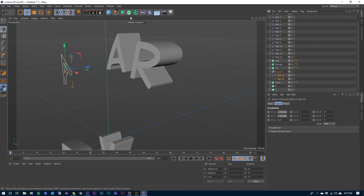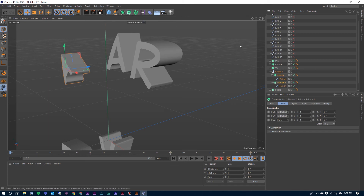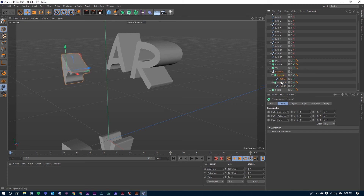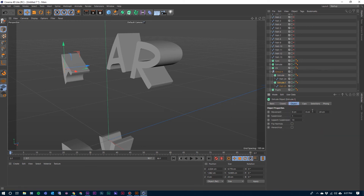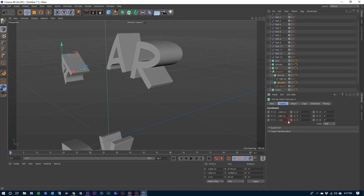Get rid of our group three and we'll do that one more time for group four. Select both of them, come up here to the Extrude. Before I click the Extrude, hold down the Alt key — that makes both of them an extruded object. Come down to the bottom one, go to the Object, increase that by about four centimeters and then bring it forward in Z space by about two.